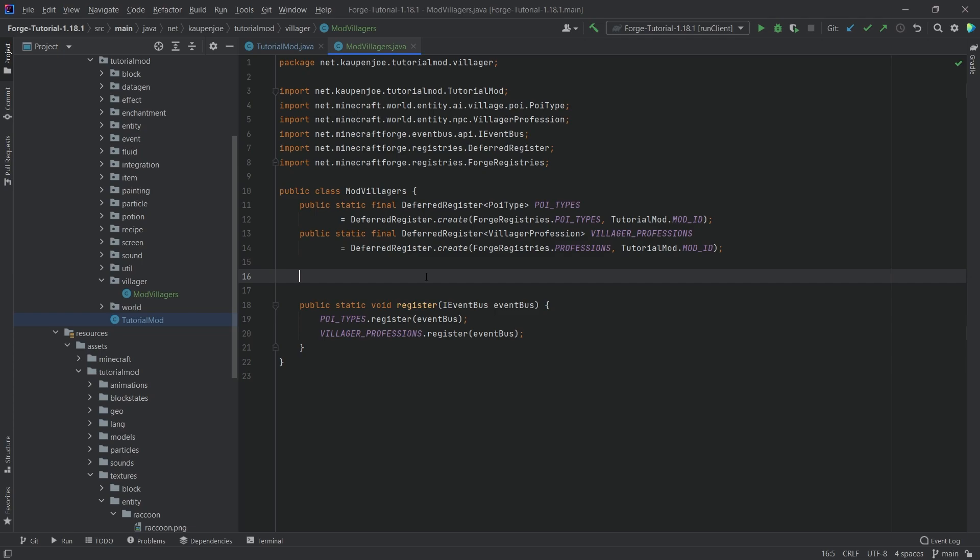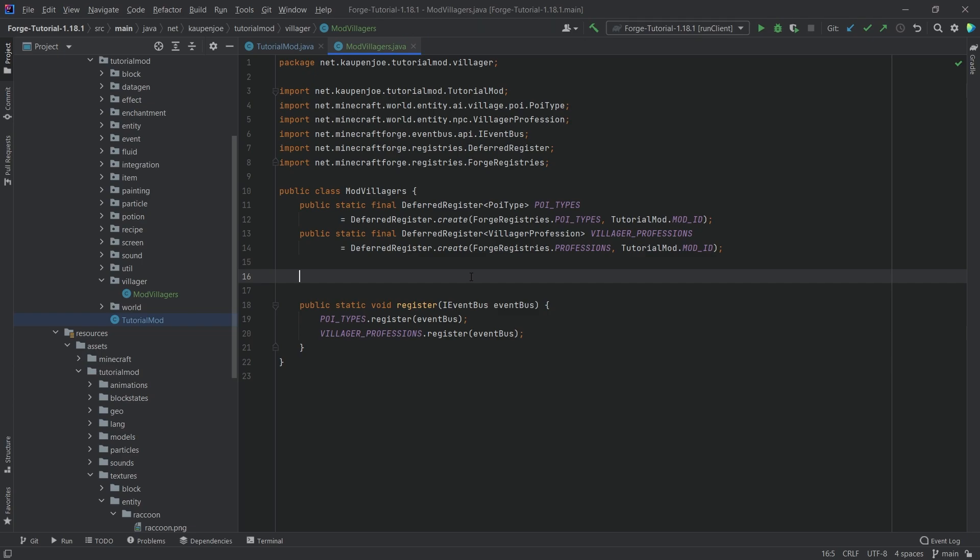What do we need? Well we need to register our PoiType first and foremost. This is the point of interest type, meaning that we have a certain point of interest where the villager gets its profession from, and then we also register the profession.